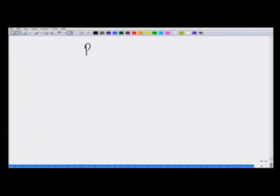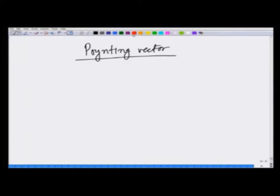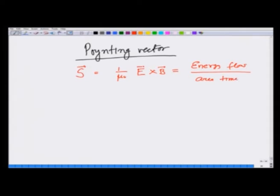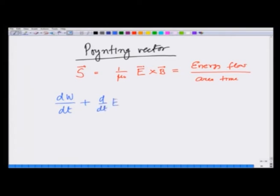In the previous lecture we introduced the Poynting vector for electromagnetic fields and showed that it is equal to 1/μ₀ (E × B), representing energy flow per unit area per unit time, or power per unit area. This energy either increases the mechanical energy of the charges inside or the net electromagnetic energy.